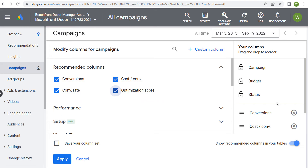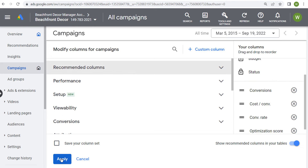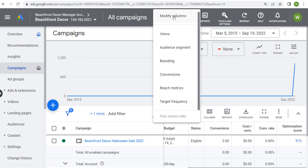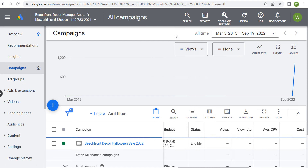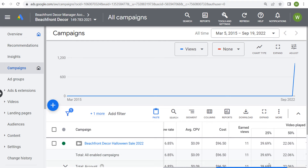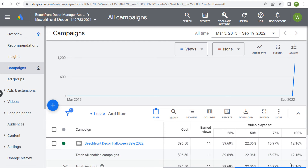Once we click apply, those columns are going to be added. Next, we're going to come back over to columns and again do modify columns. You can do some of these built-in columns such as views, which obviously work well for a video campaign — our total views, view rate, cost per view, earned views, and who watched the video.